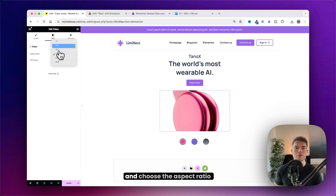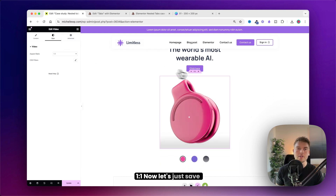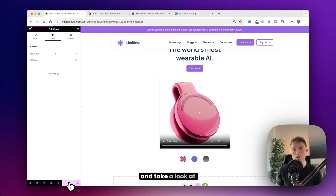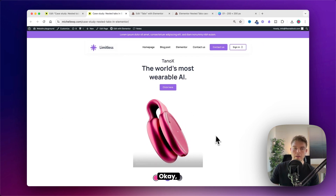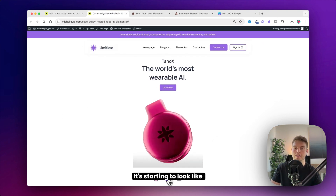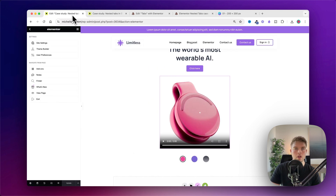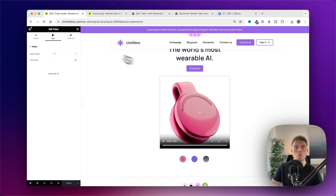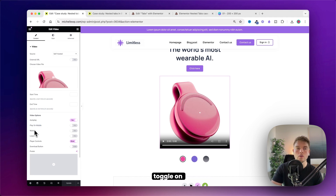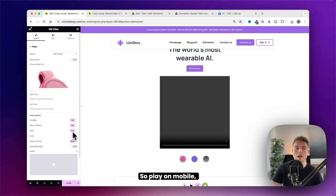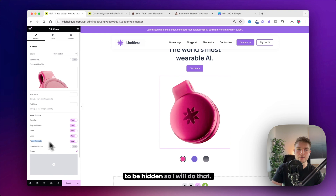Set the video to autoplay and choose the aspect ratio to 1:1. Now save and take a look at what we've built so far in a new tab. There's a weird play bar at the bottom — to get rid of it, click on the video, click on Content, and toggle on all of these settings: play on mobile, mute, and loop. The player controls need to be hidden, so do that as well.